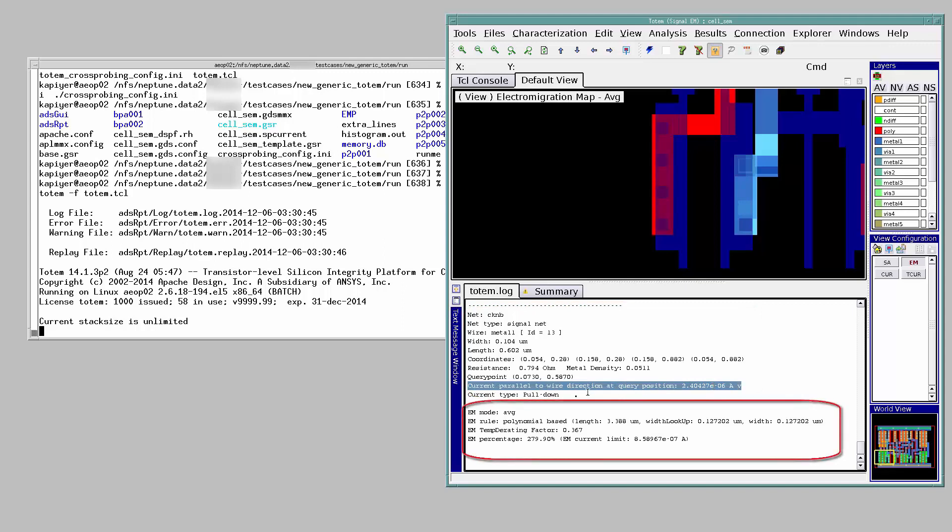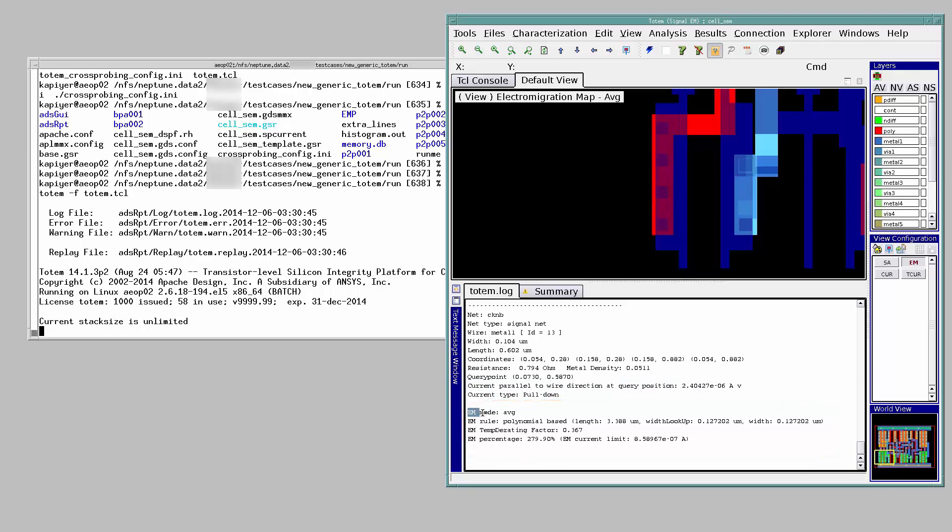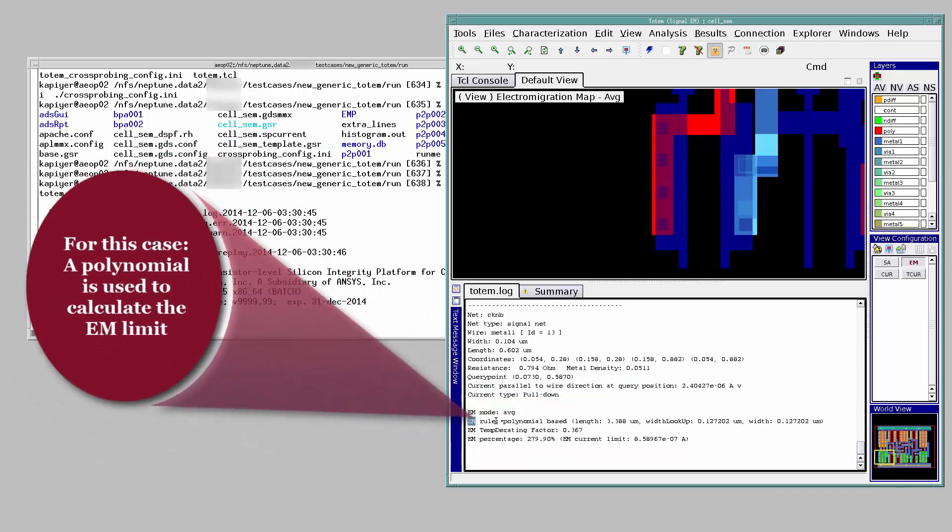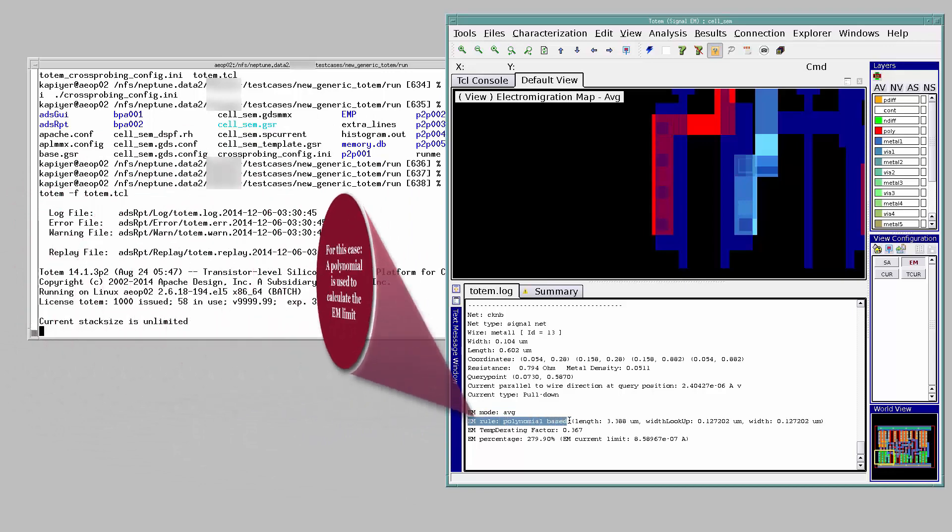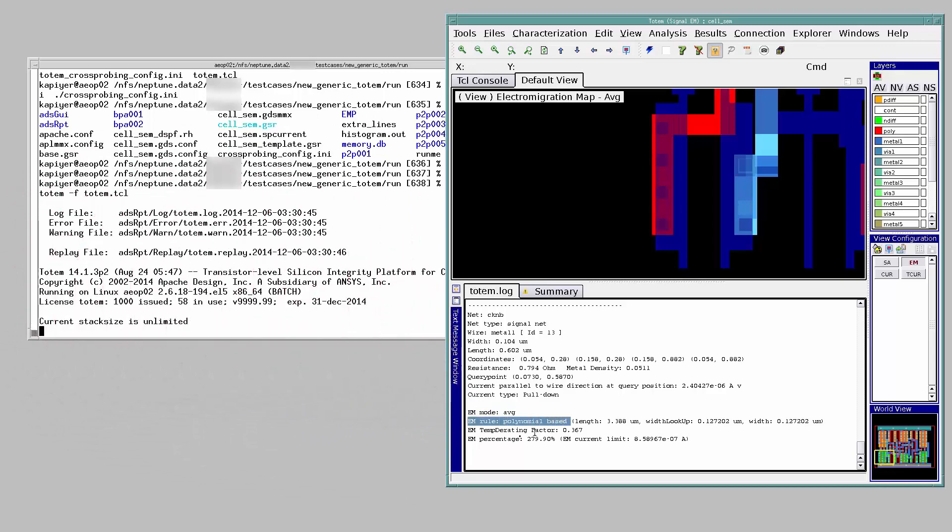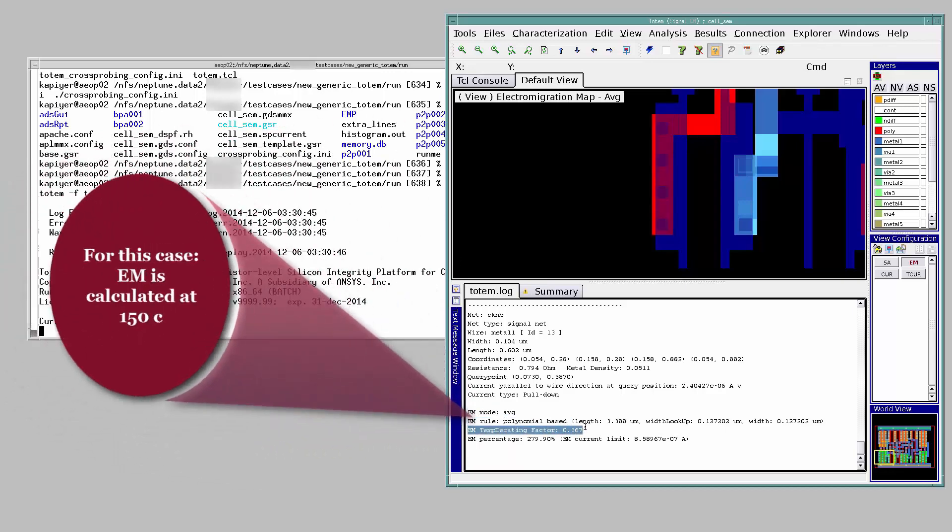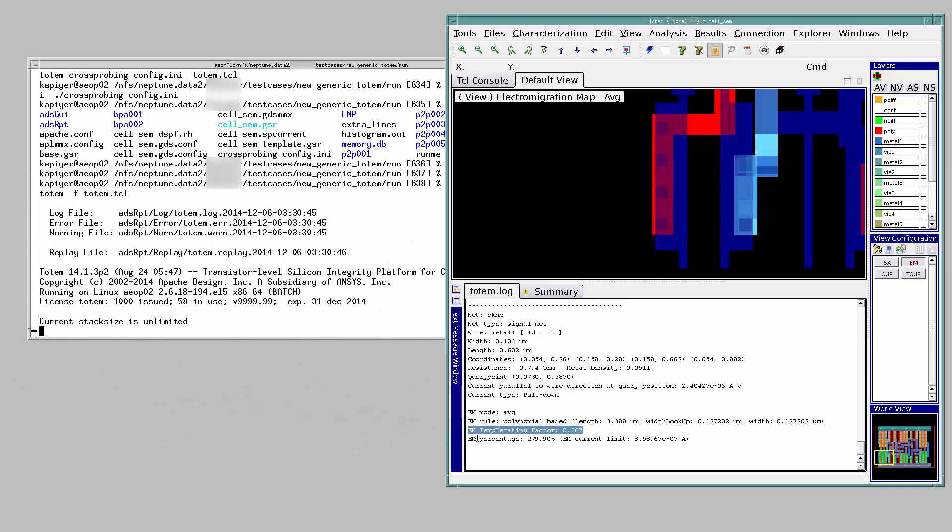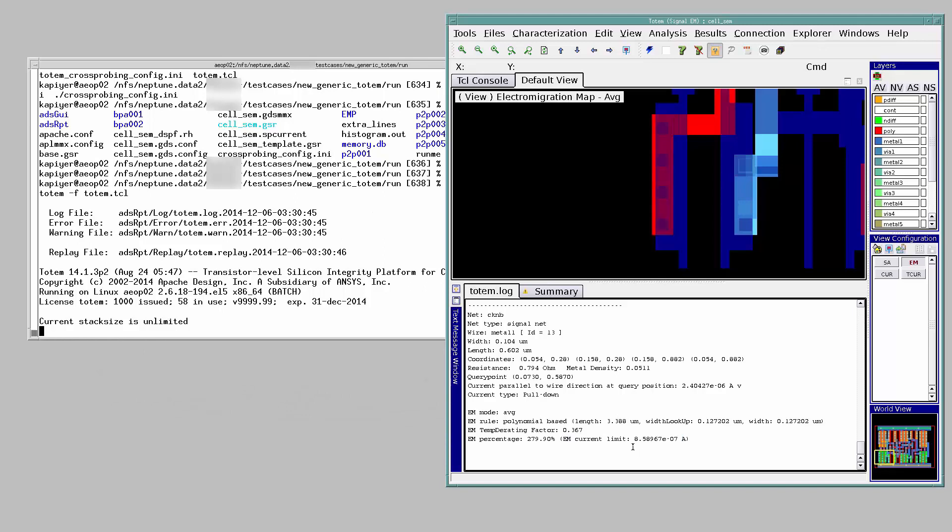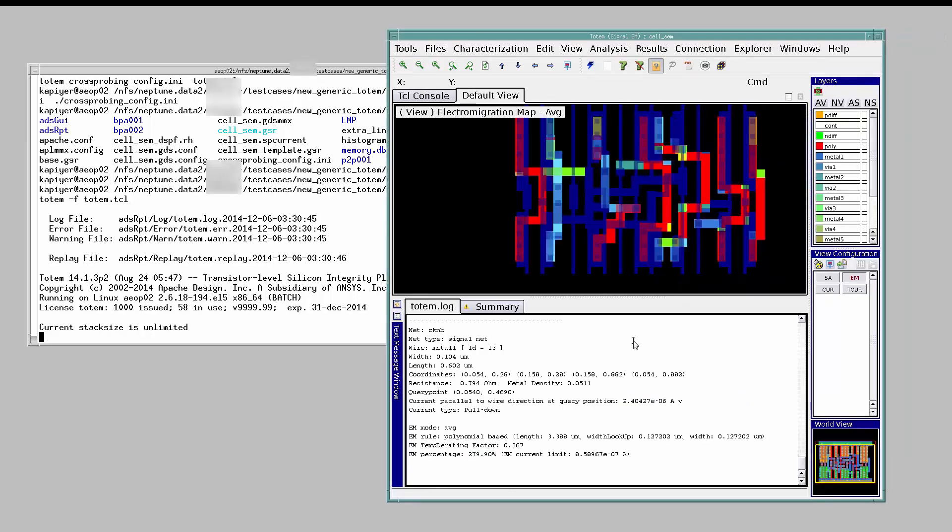The bottom section is the EM specific section. It tells us what EM mode we are looking at, average RMS or peak, how the EM limit is calculated, what's the EM temperature rating factor, and finally the EM percentage and EM current limit. For this segment, the EM limit is 0.8 microamps, but the current flowing through it is 2.4 microamps, resulting in an EM percentage of 279.